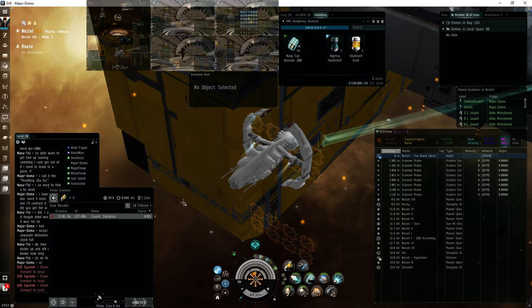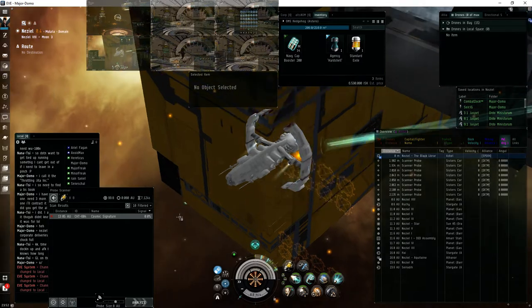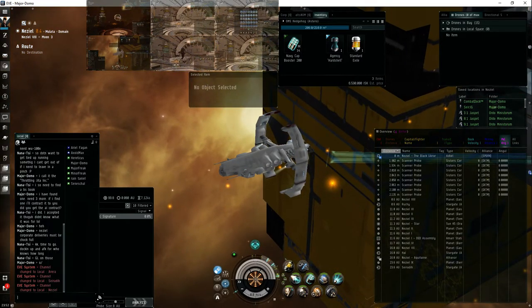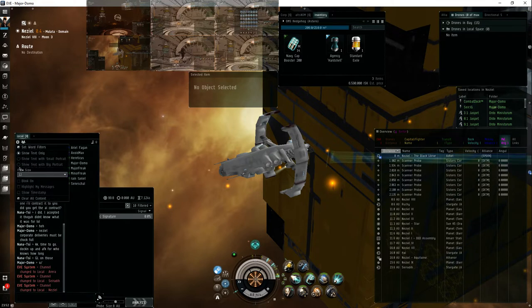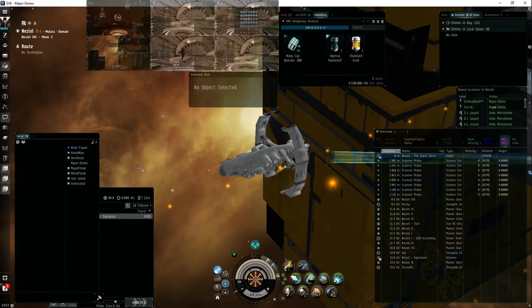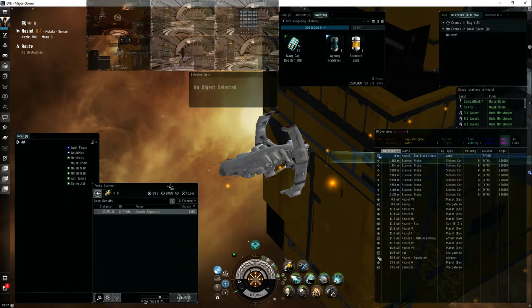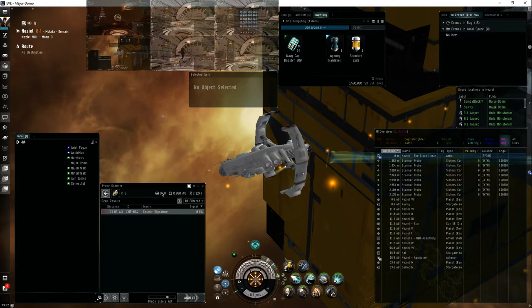Welcome to EVE Online. I'm just going to do a quick tutorial on probe scanning. So I've got probes launched. They've got 100% strength.